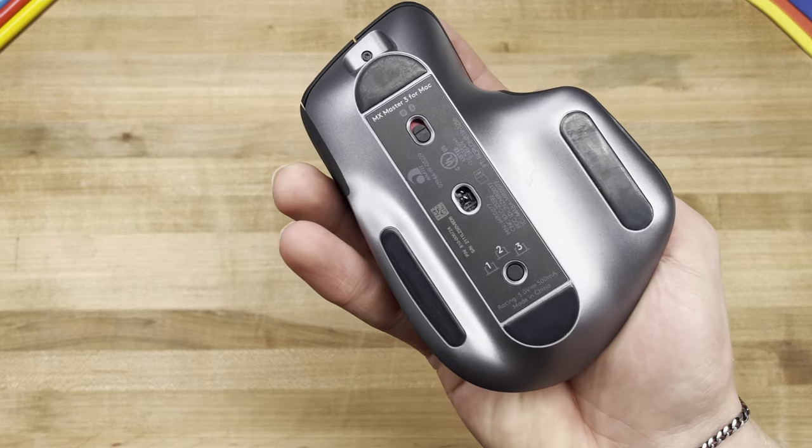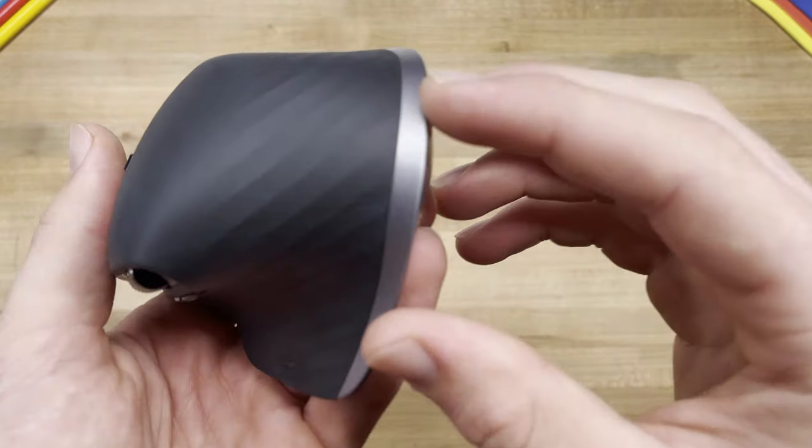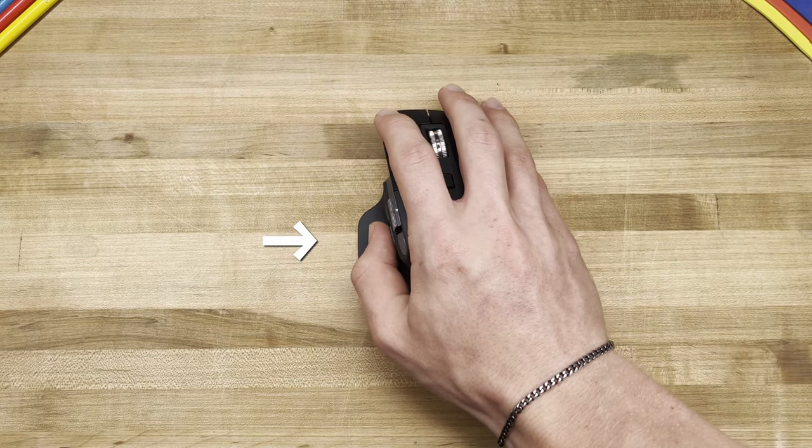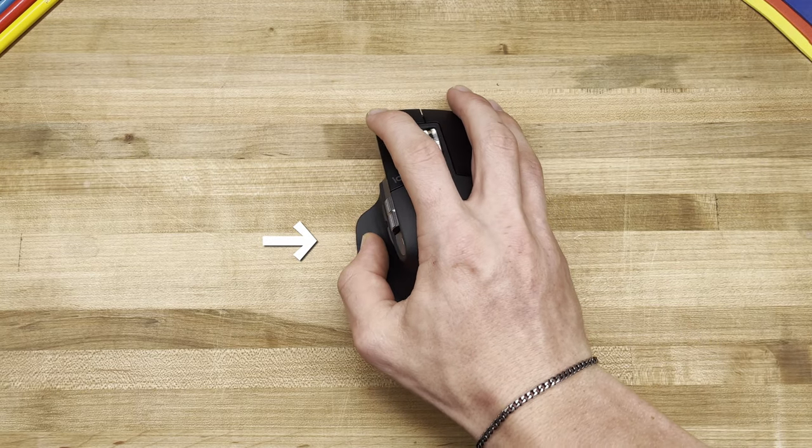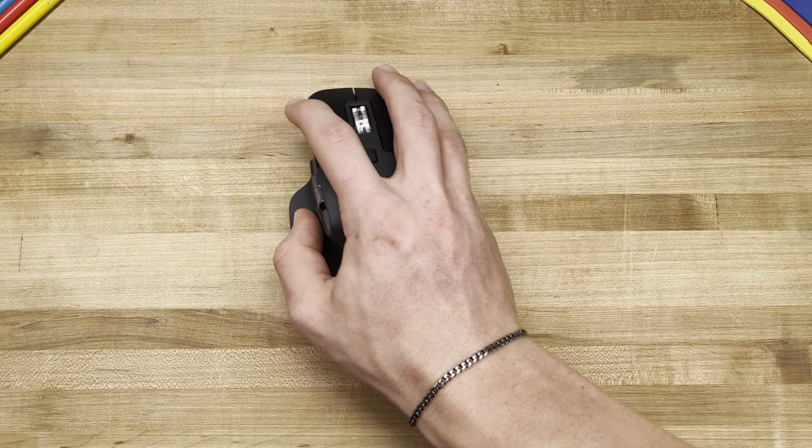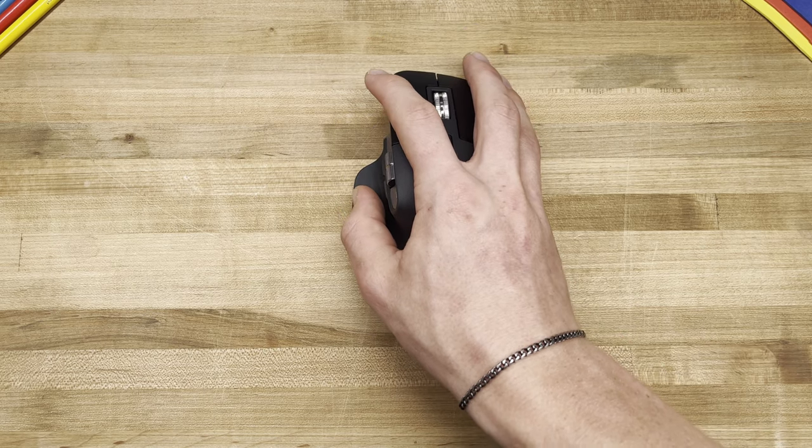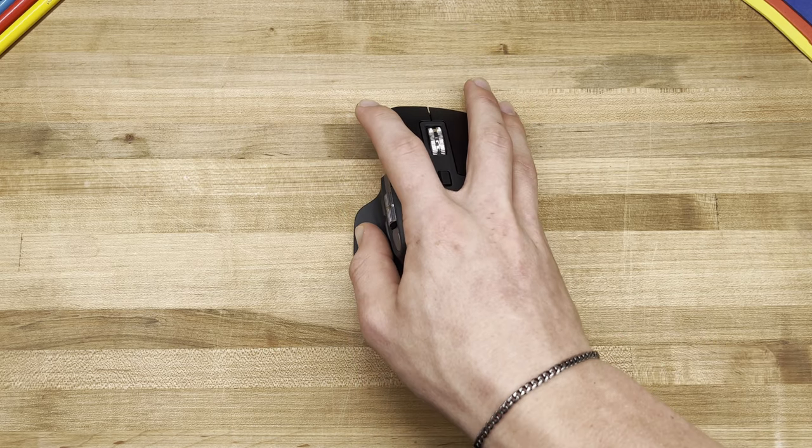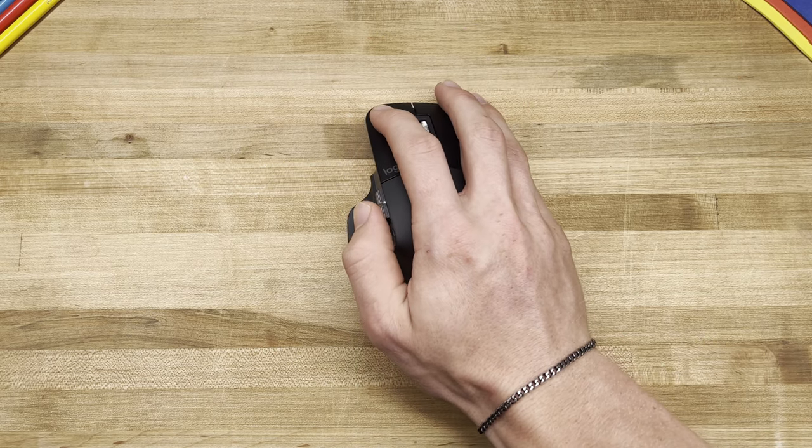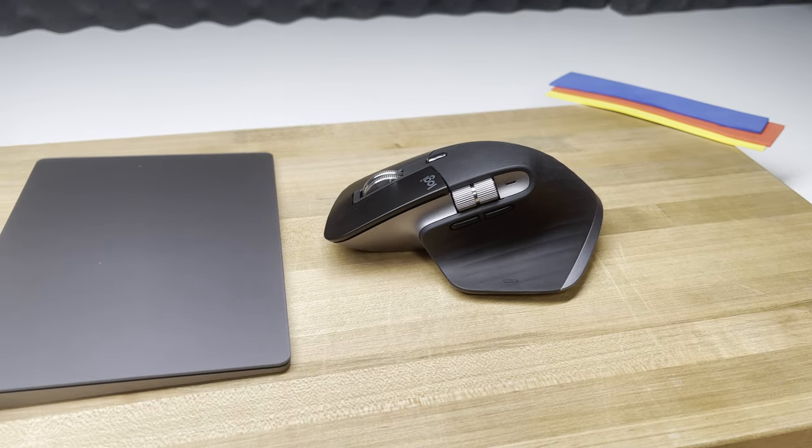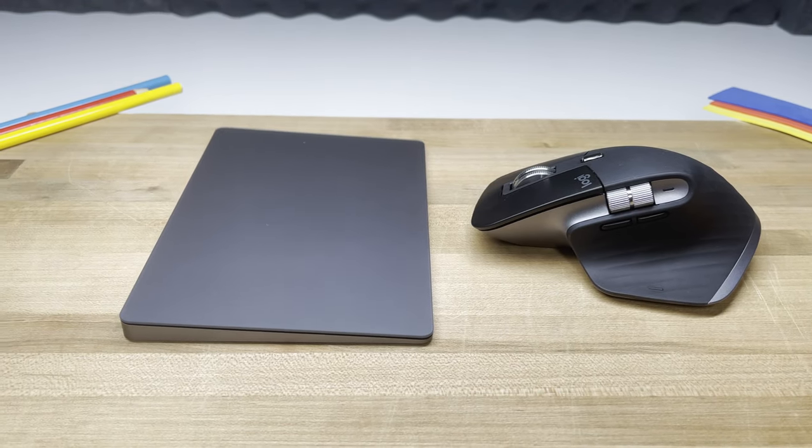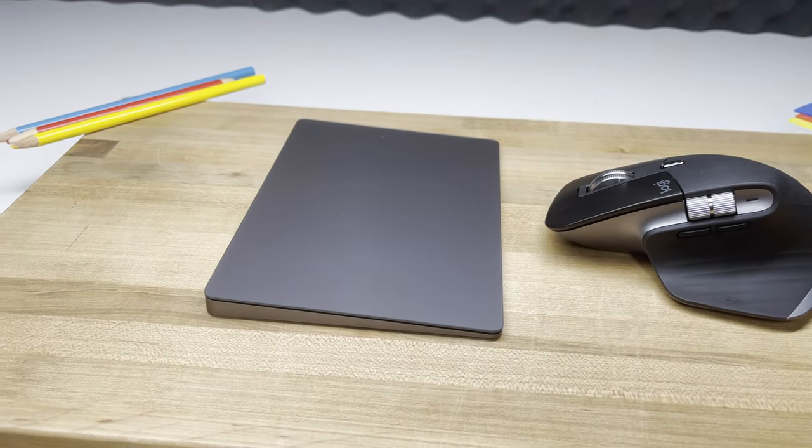However, things got interesting when I discovered how to use gestures. Click the button on the bottom left of the device, swipe left or right to switch between tabs, up to access mission control, or down to view your apps. Everything I mentioned so far, the Magic Trackpad also does in a different way.